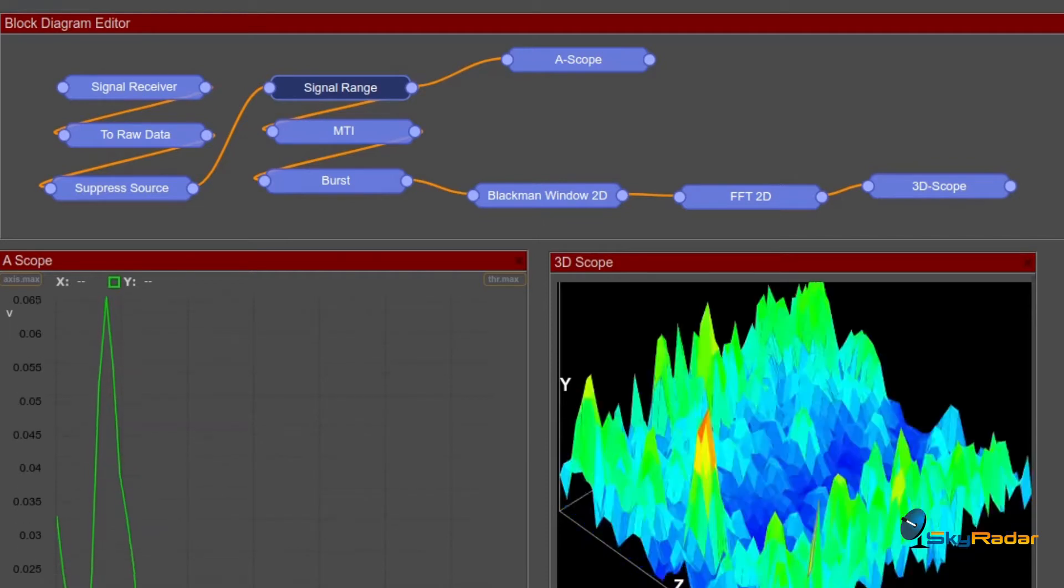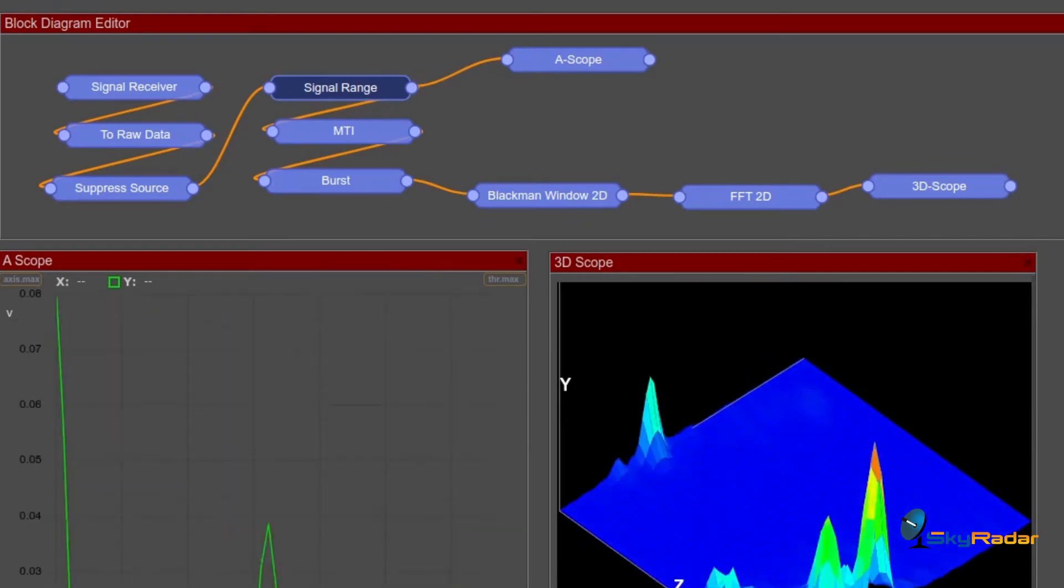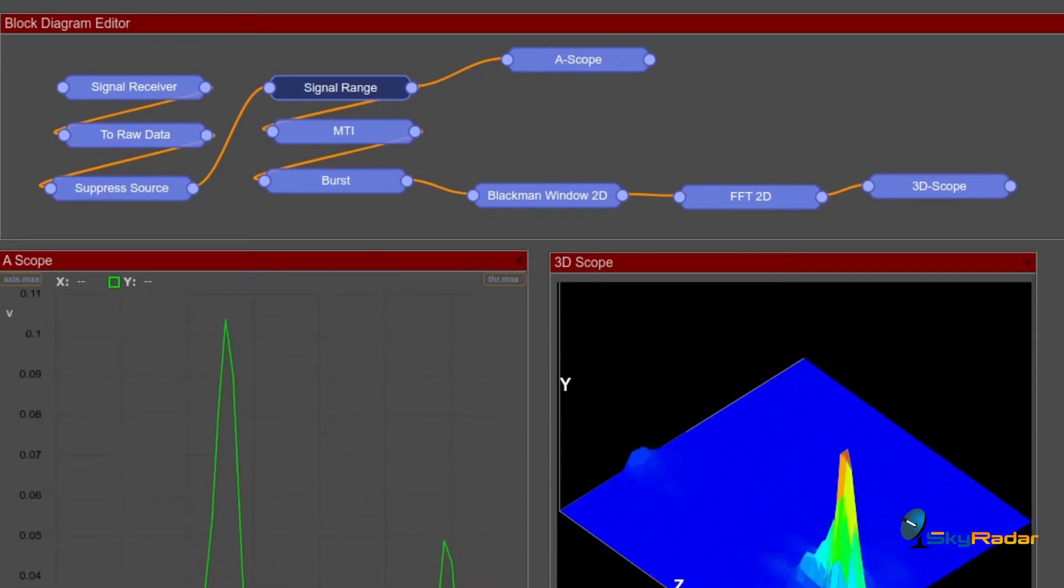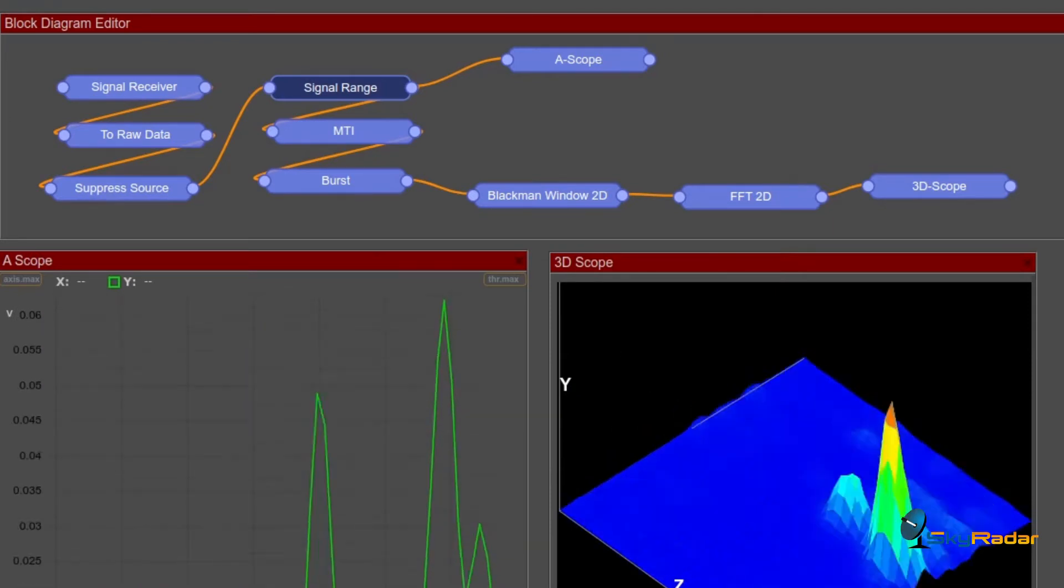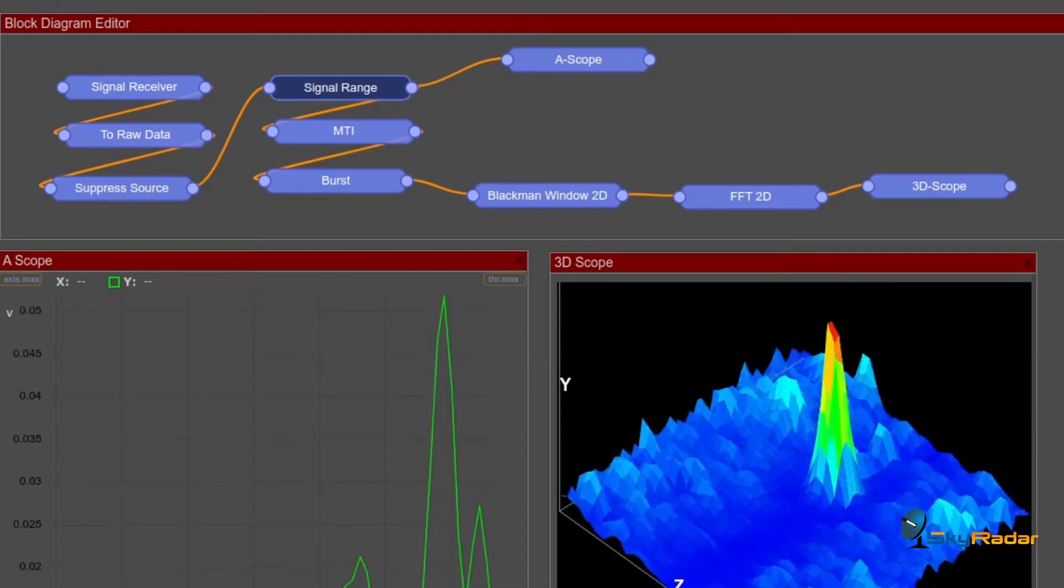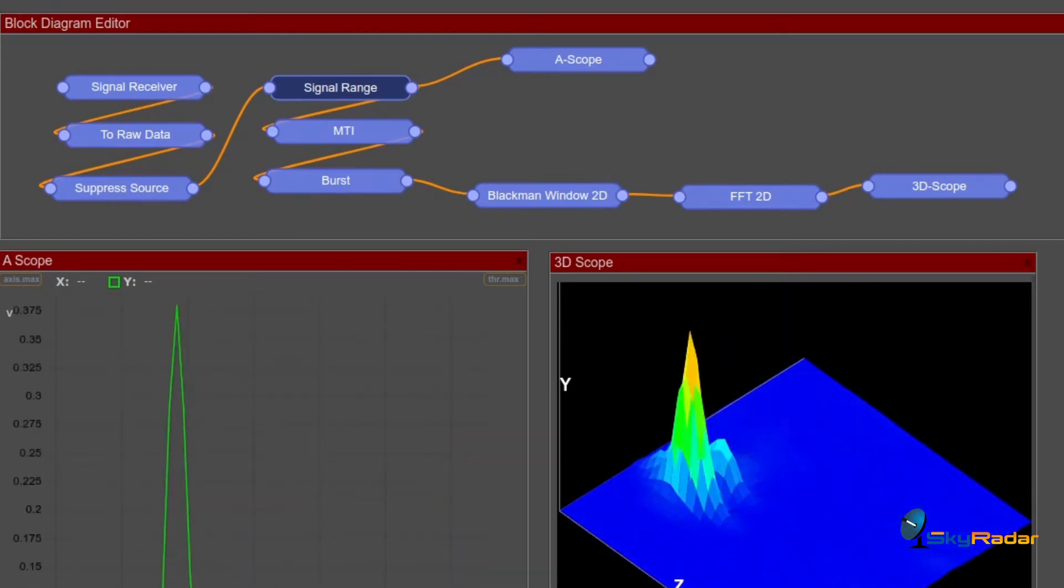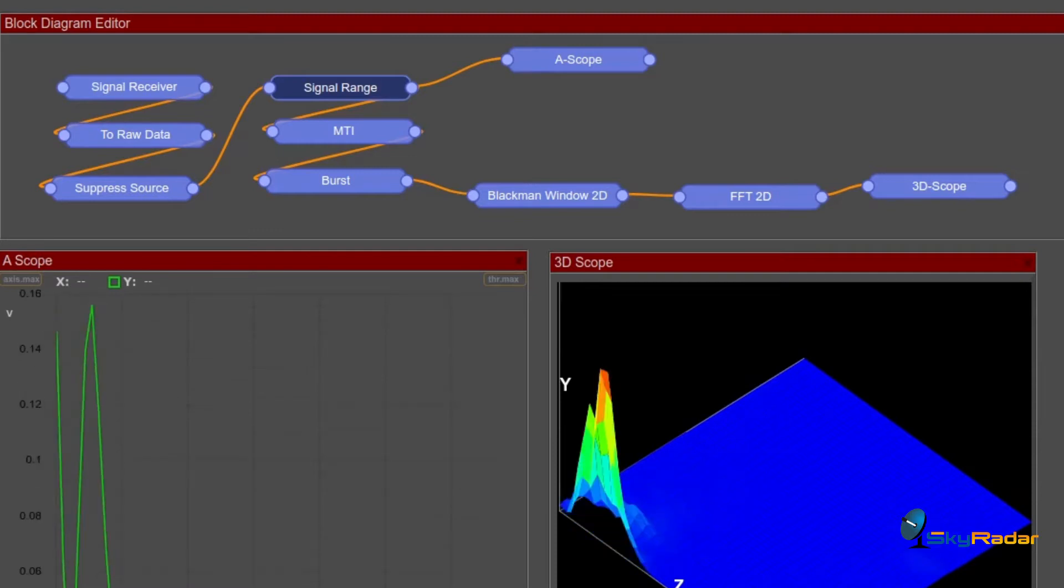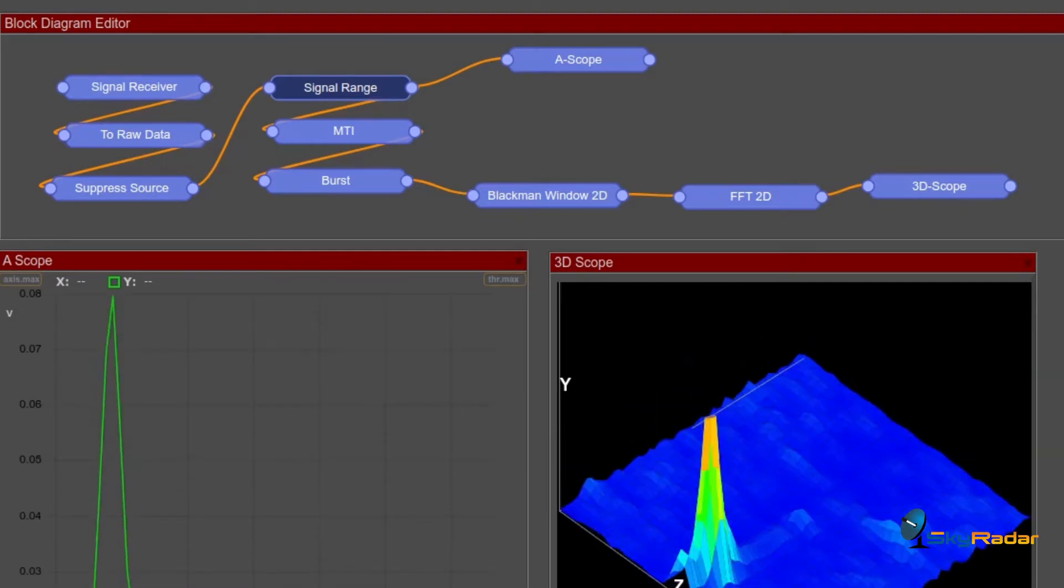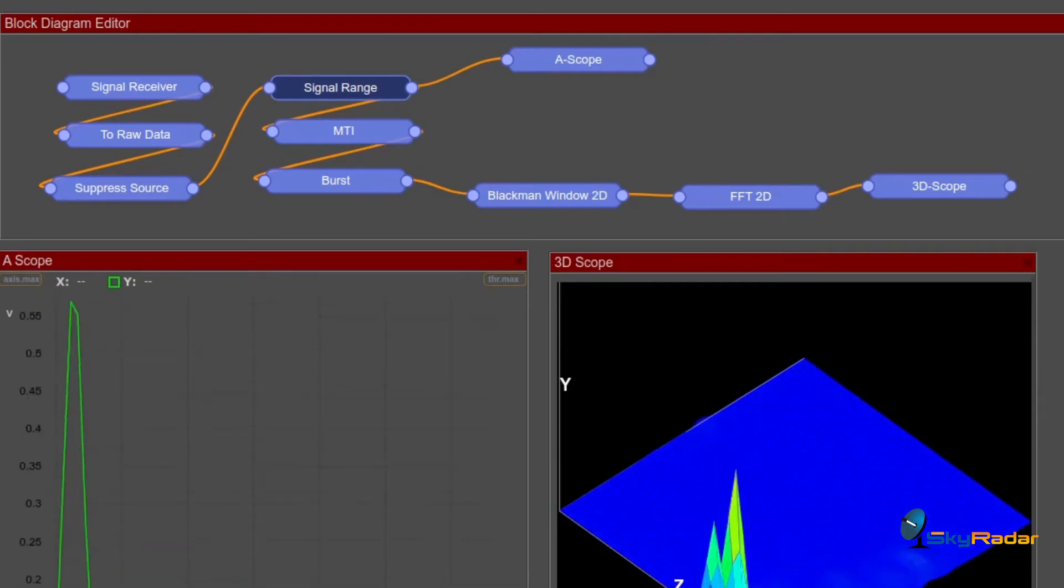After that we put the MTI block, the moving target indication. This is where we want to get rid of static data and focus really on the movement. Then we have the burst block. What does that one do? It actually creates a matrix from a sequence of frames over the range cells that we are looking at.